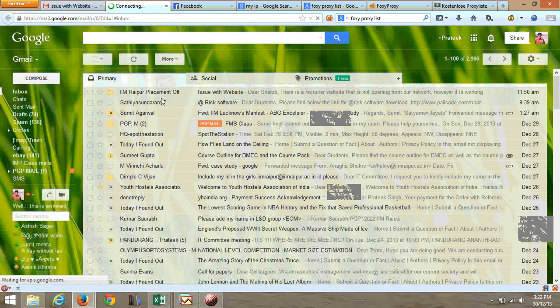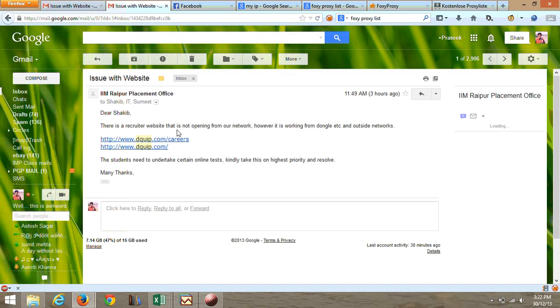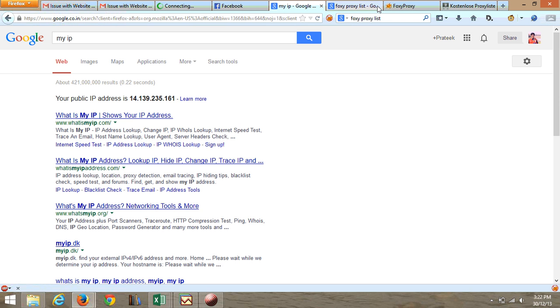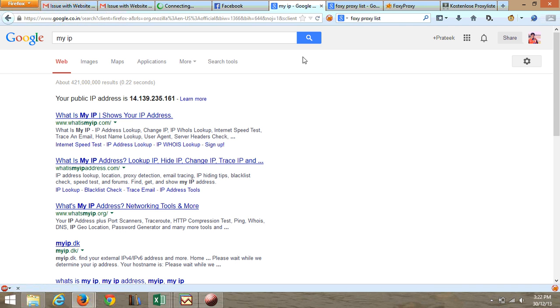Our website dquip is not opening — it goes to an infinite loop. What I suggest is that we use a proxy. First, you check your IP; it's probably going to show up when you search for 'Google my IP'. This is the IP that you are probably going to be seeing.